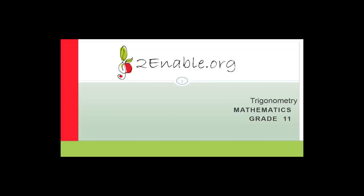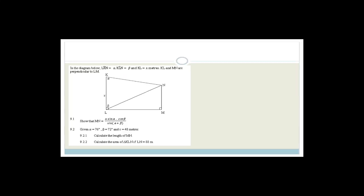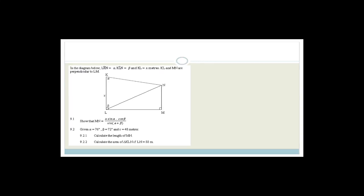Good day grade 11s. Welcome to this next lesson. In this lesson we're going to carry on with trigonometry. We've got four questions on 2D trig, and then we are going to move on to finance. So really what we're doing is applications of the trigonometry that we've been covering in the last couple of lessons.